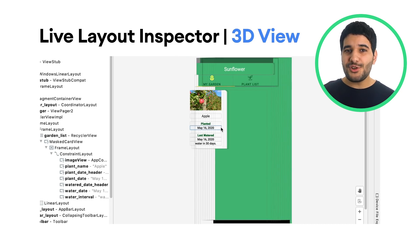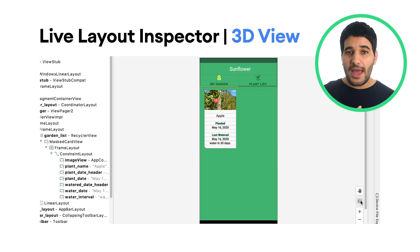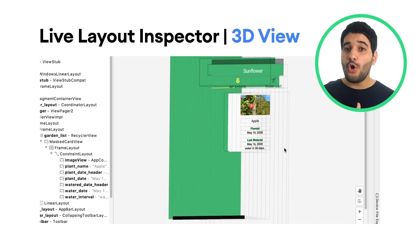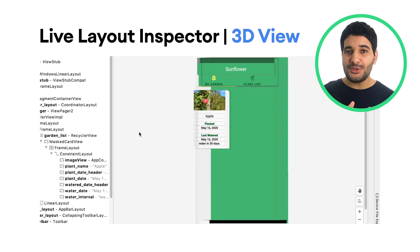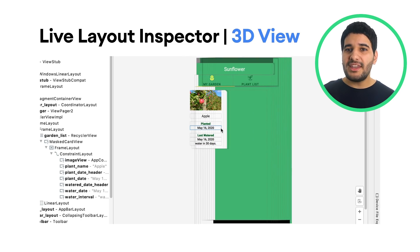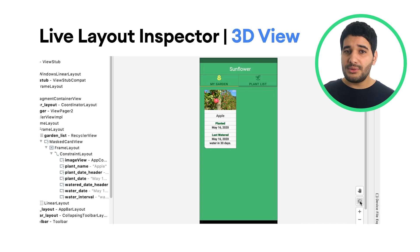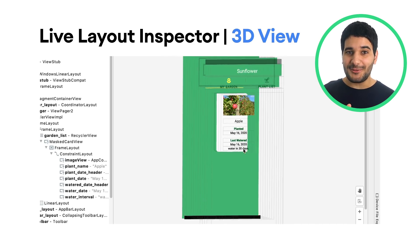You can use the live layout inspector only when deploying your app to a device running API 29 or higher. You must also enable the feature by navigating to File, Settings, Experimental, and checking the box next to Enable Live Layout Inspector.